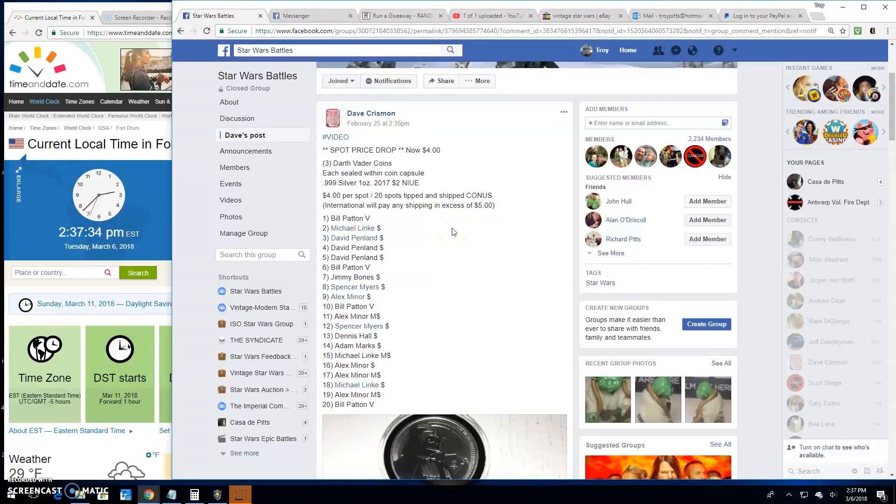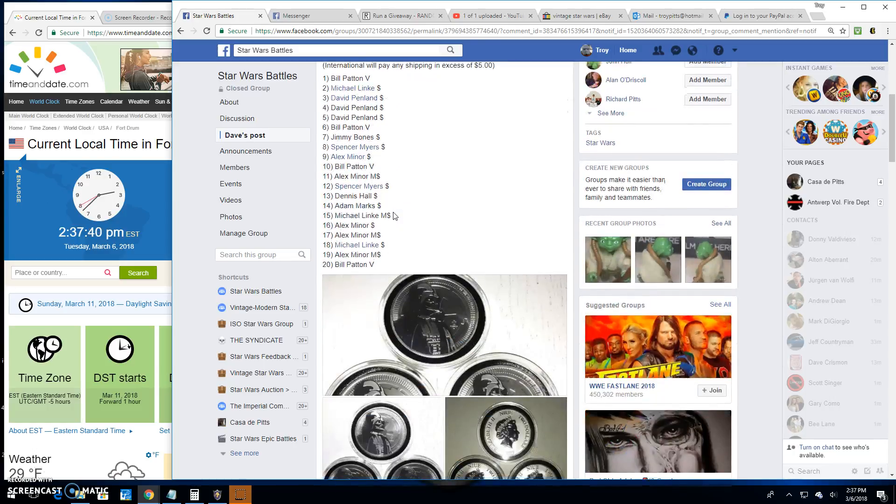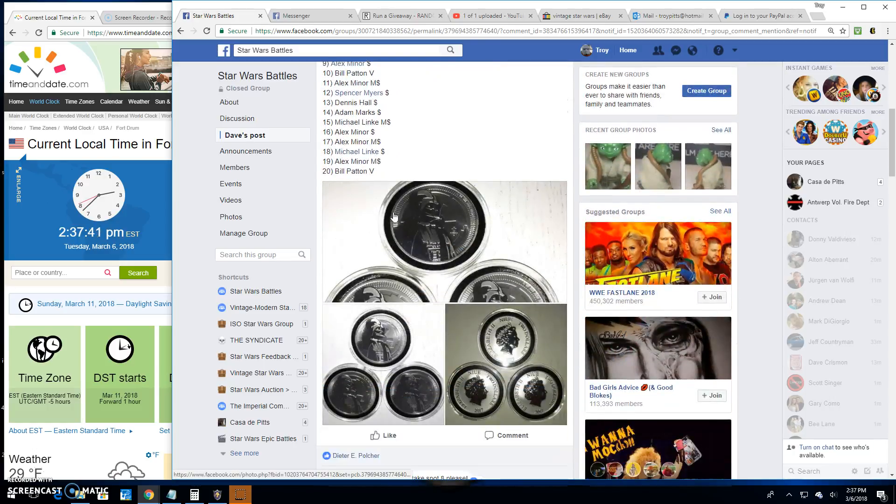All right folks, we're back here once again at Star Wars Battles with another giveaway by Dave. Three Vader coins. Good looking stuff there.